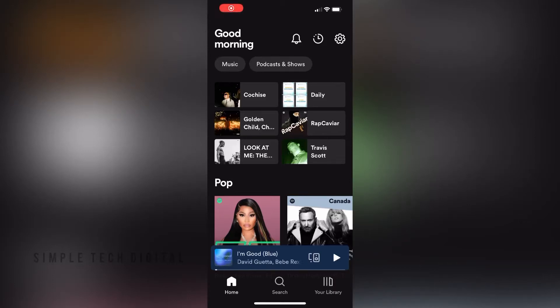How to turn on Spotify offline on your iPhone. Hey everyone, and welcome back to another tutorial. In this video, we're going to go over how to turn on Spotify offline on your iPhone. So without further ado, let's get started.